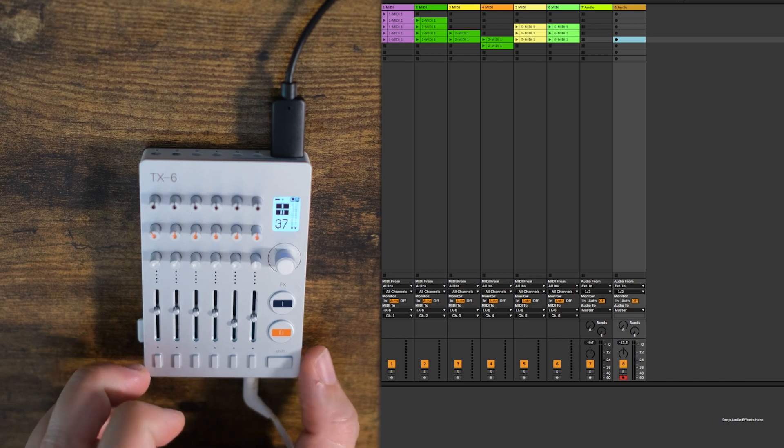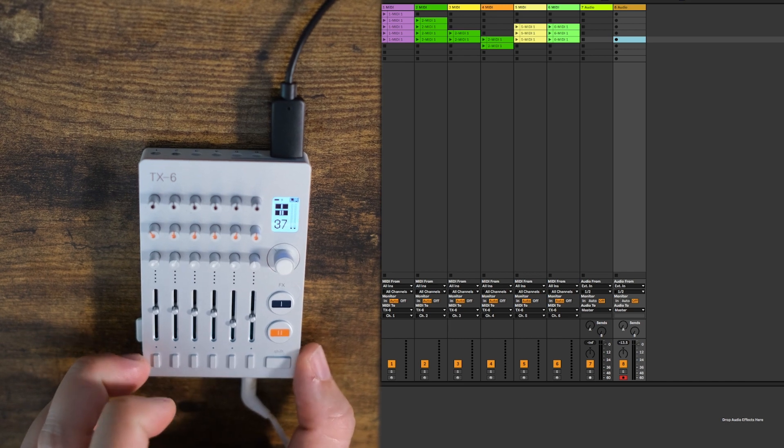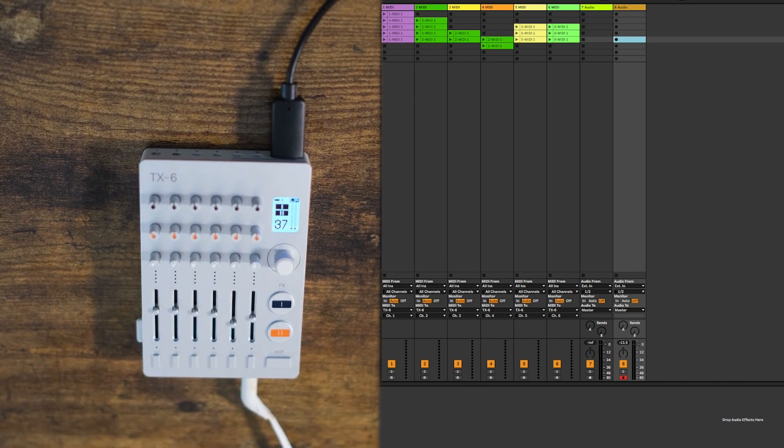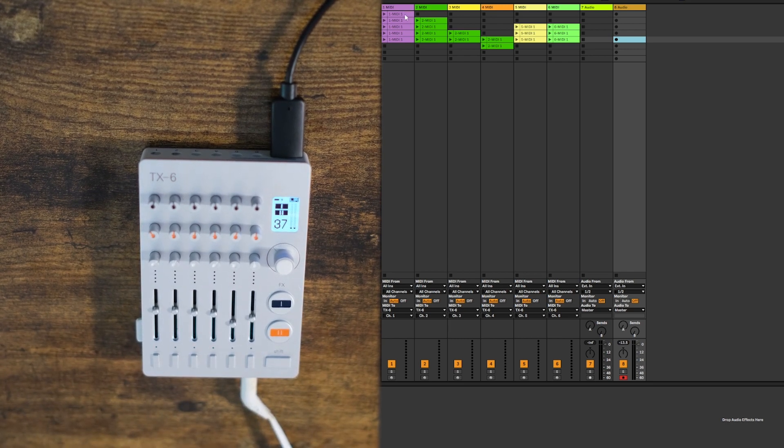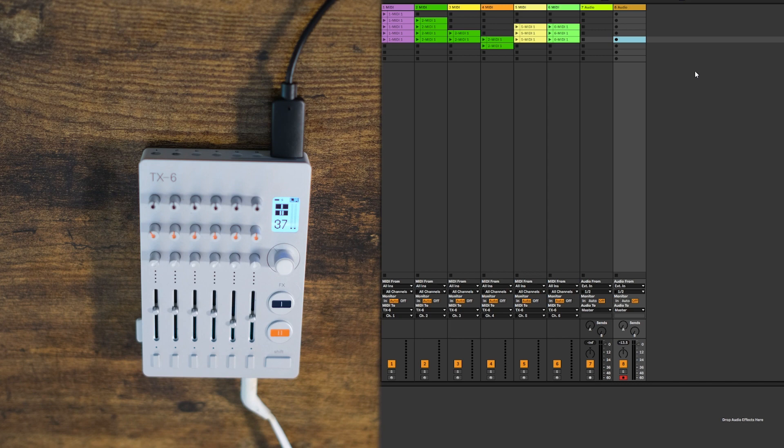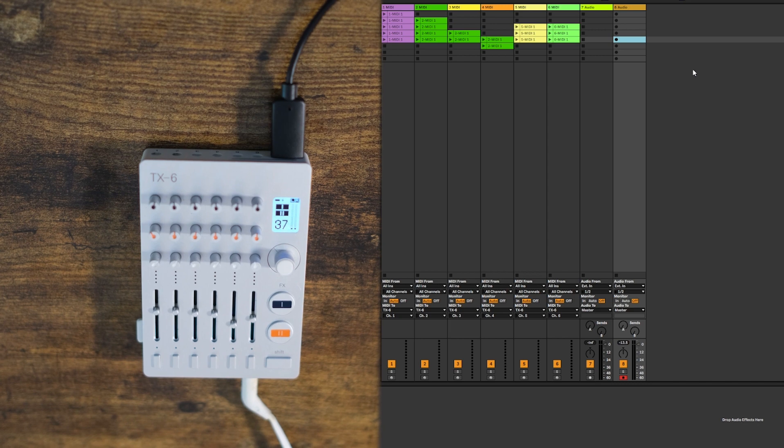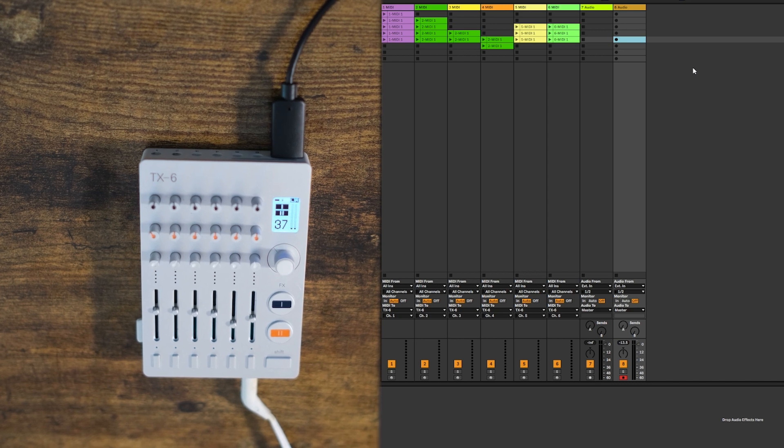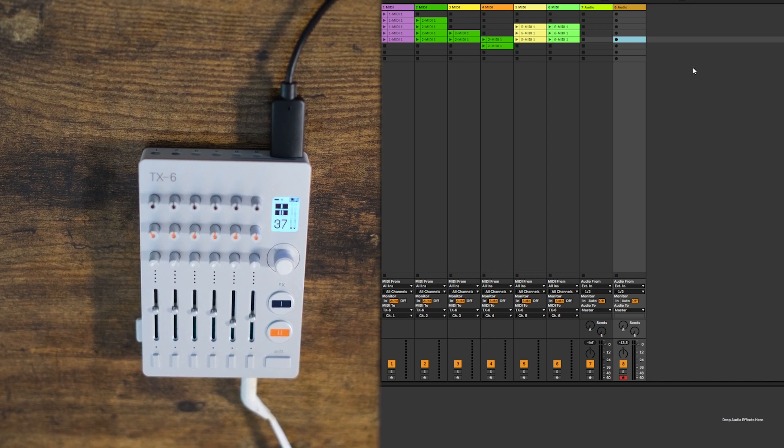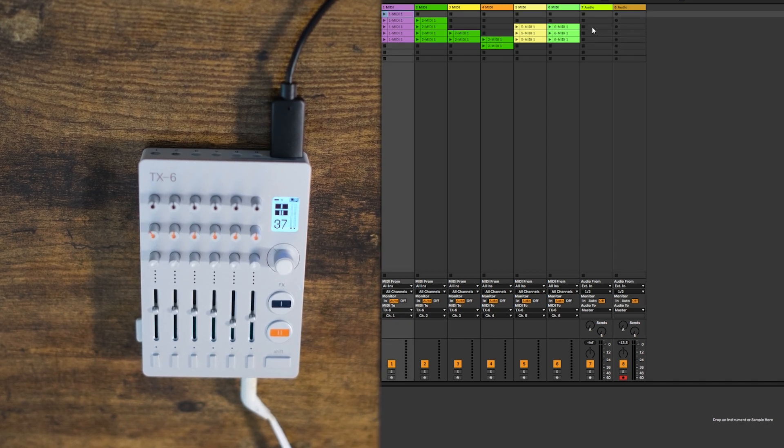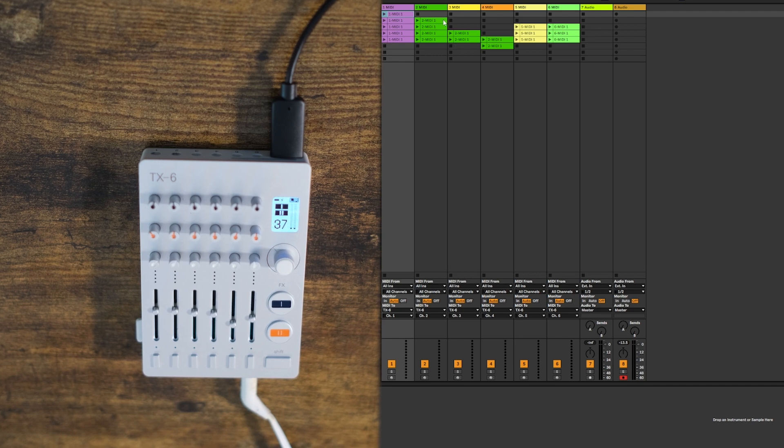And another cool thing is, you can control the synth engines in the TX-6 using MIDI from your DAW, and then record the synth directly into your DAW. So here I made this little video game-y track.